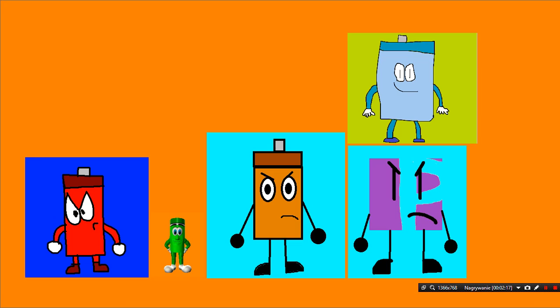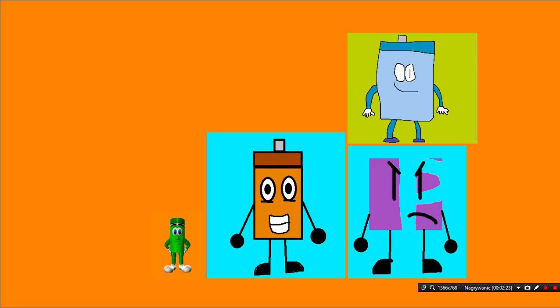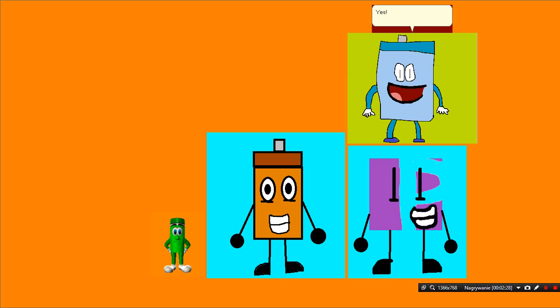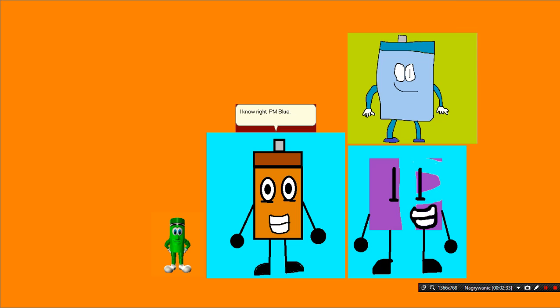I agree! PG-123! That's it! Yes! PM Red is gone! I know, right! PM Blue!